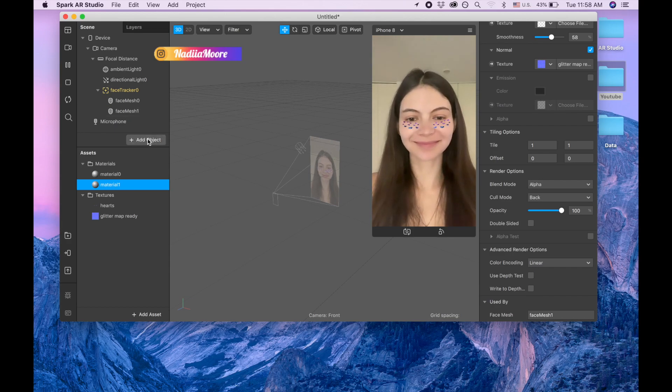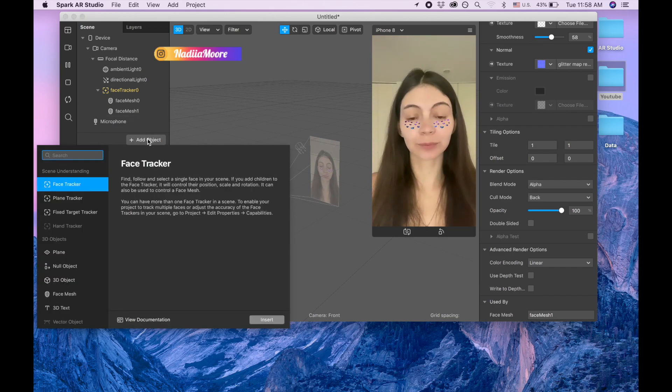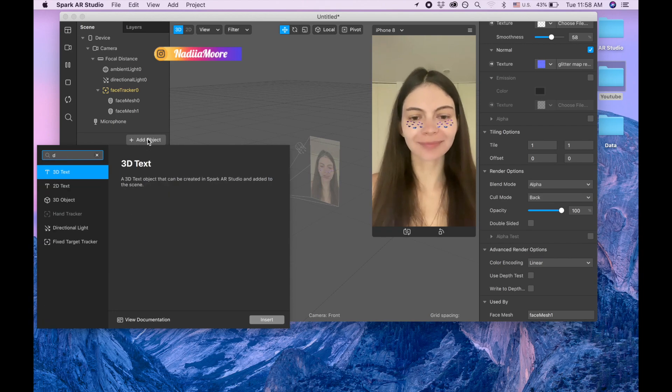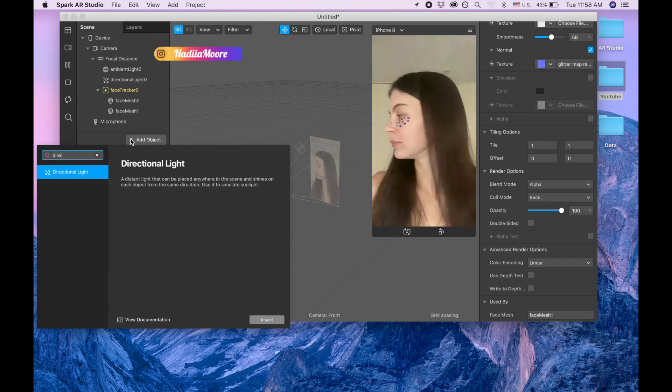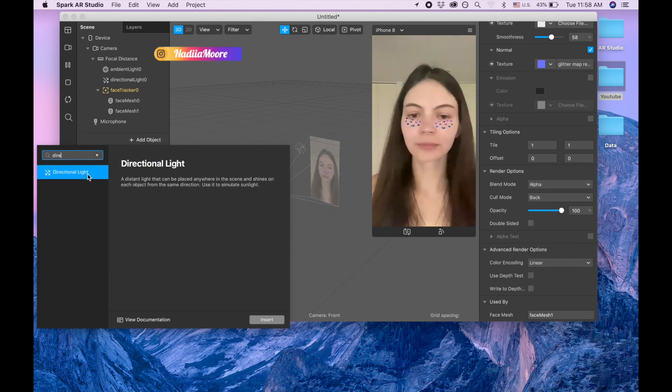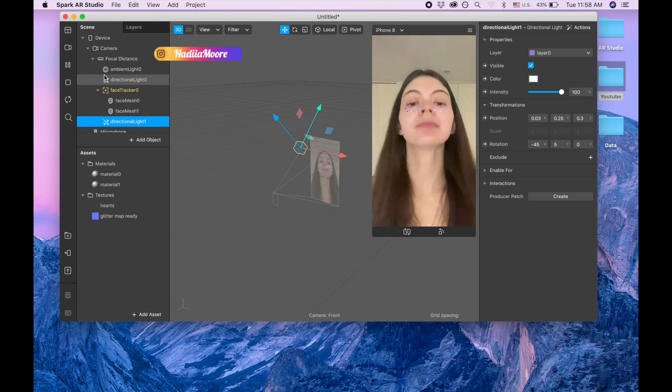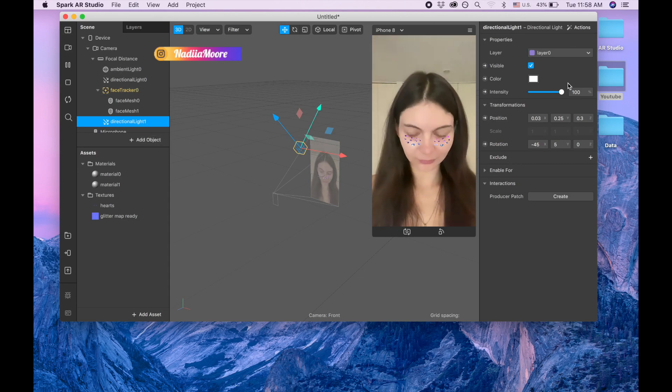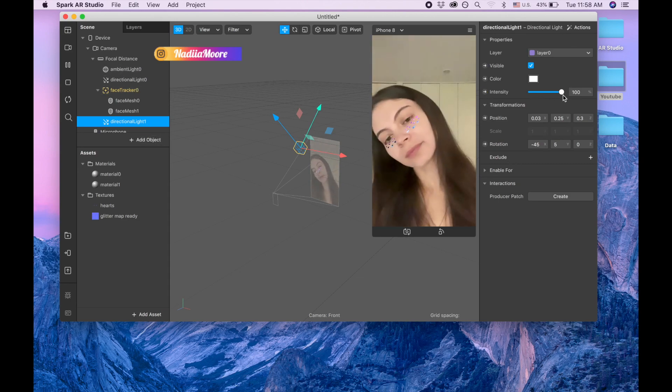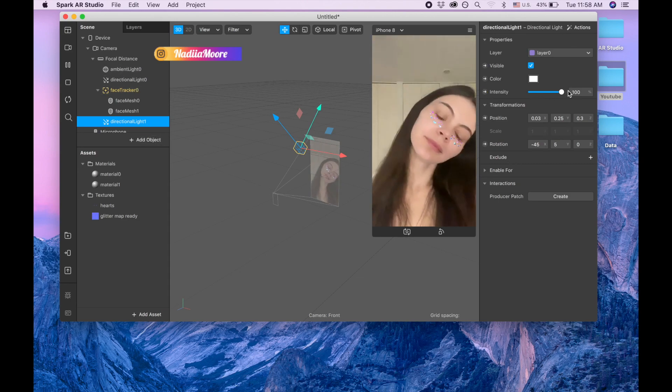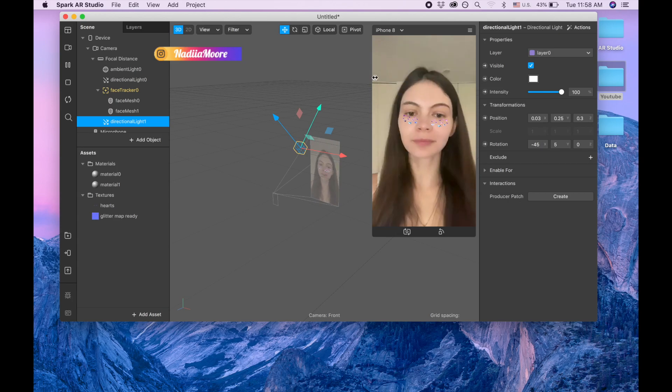And now we need to add lights. So I'm adding and I'm searching for directional light, more directional light.